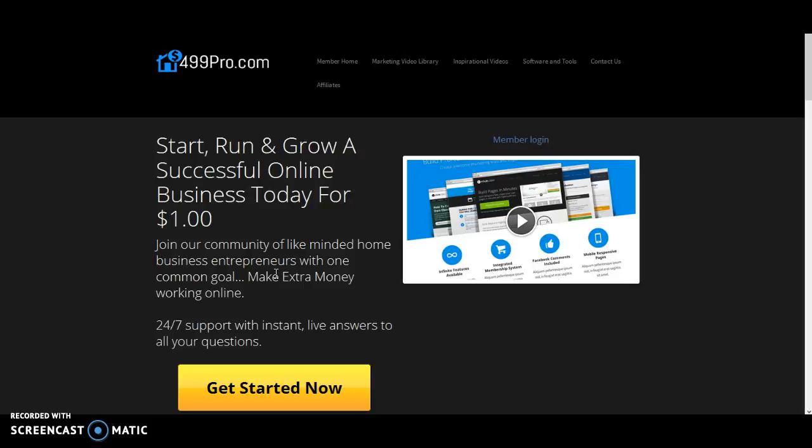499 Pro is an online web-based membership area with really one mindset which is to get you an online business up and running generating revenue for yourself and your family. All built around whatever your interests are, whatever your passions are.